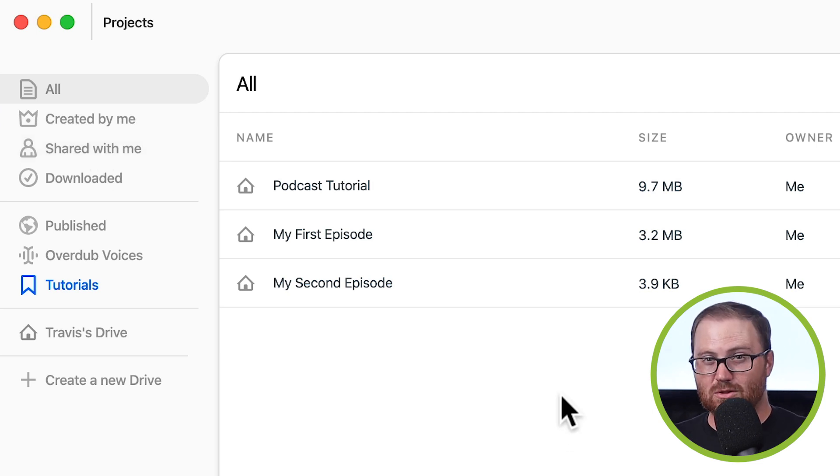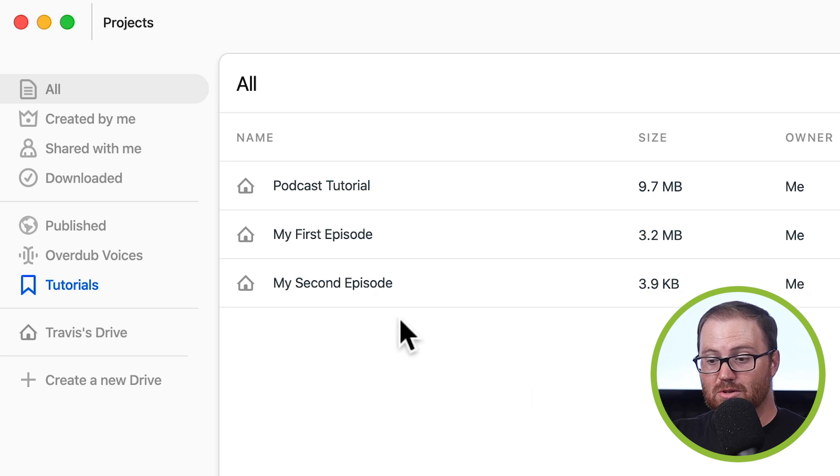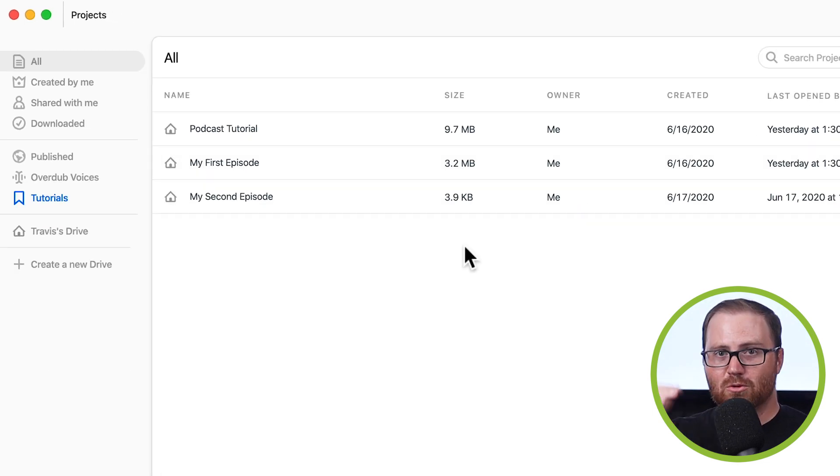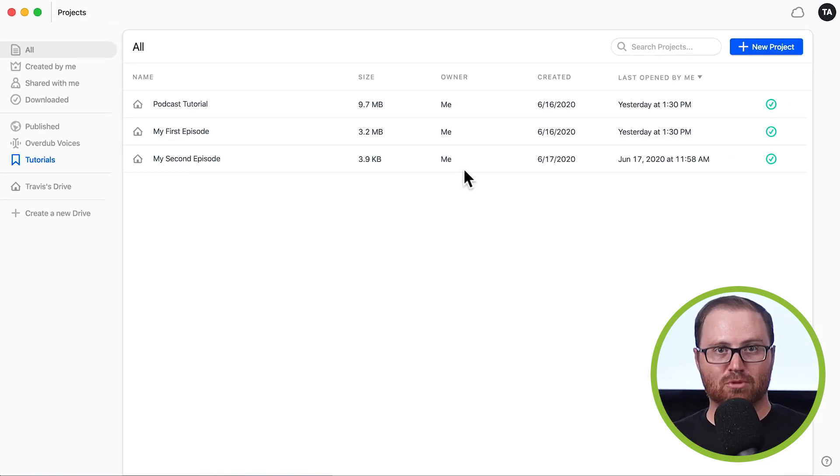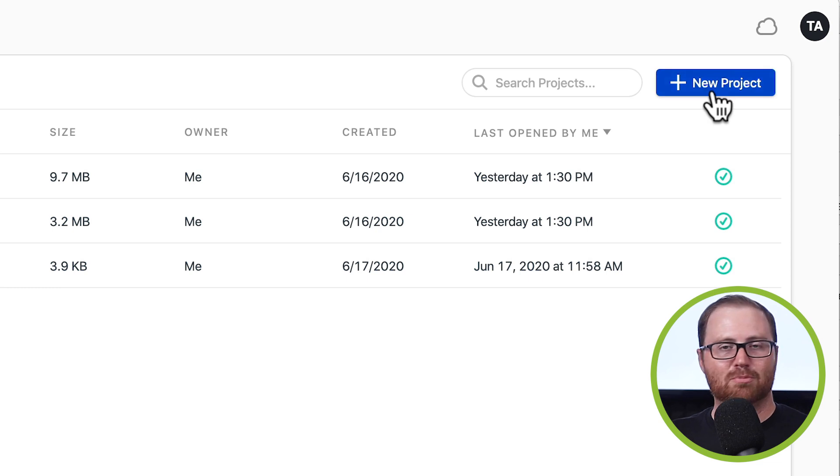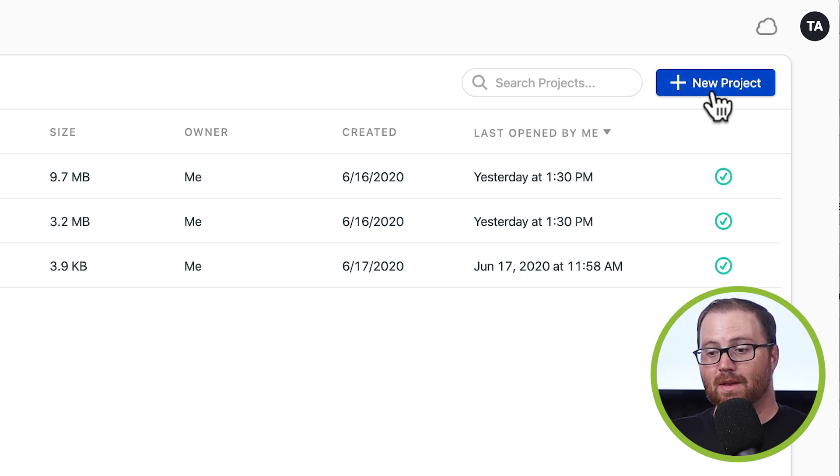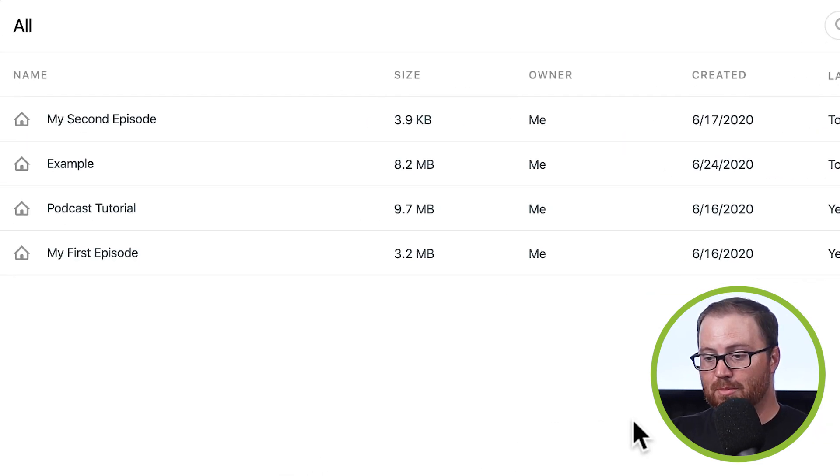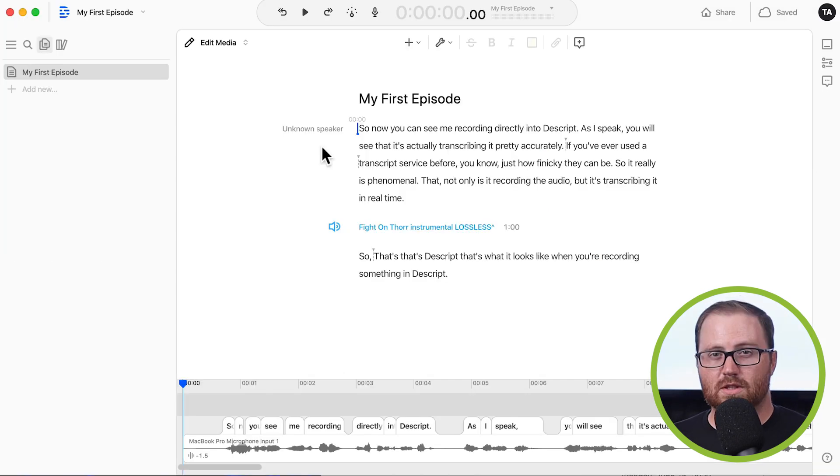Now, if you want to get back into a project you're currently working on, all you do is click on the project you want to edit. When you're ready to start a new project, all you have to do is click this new project button in the top right corner. But for our purposes, I'm going to go ahead and open one that I've already started.